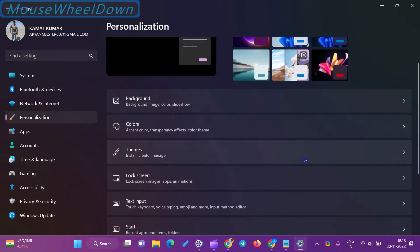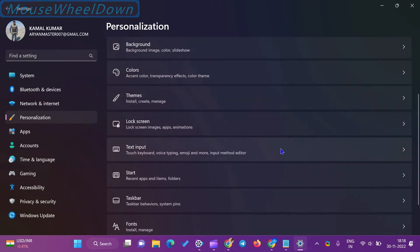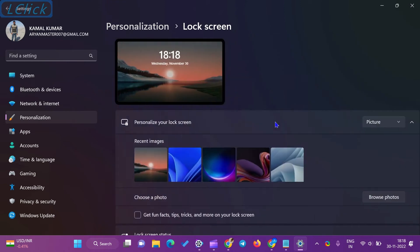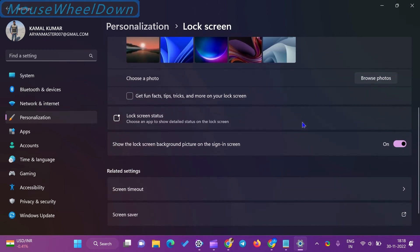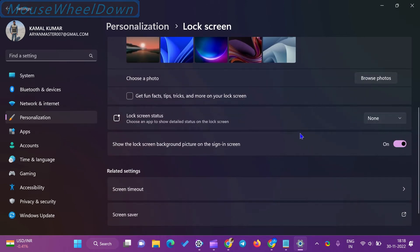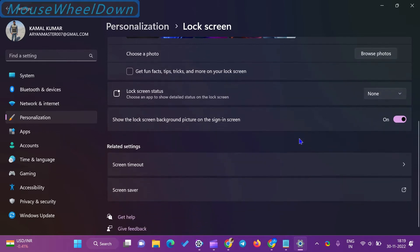Click on the Lock Screen tile on the right sidebar of Personalization. After that, click the Screen Saver option to open the Screen Saver Settings window.